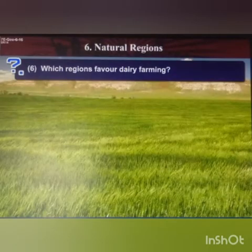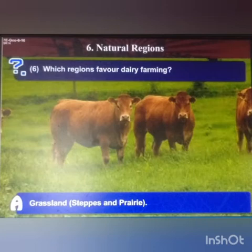Next: which regions favor dairy farming? Answer: grasslands, that is the prairie and the steppes.